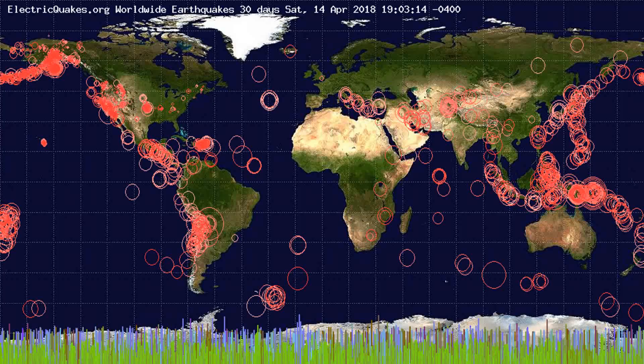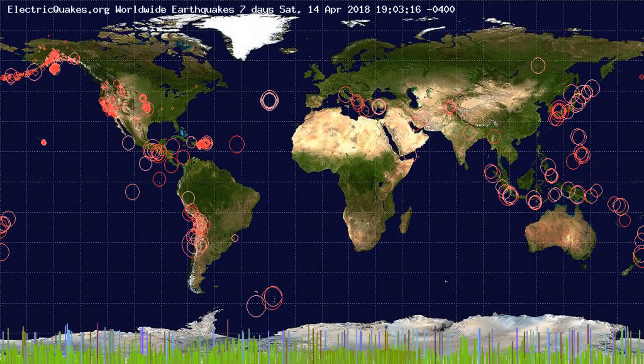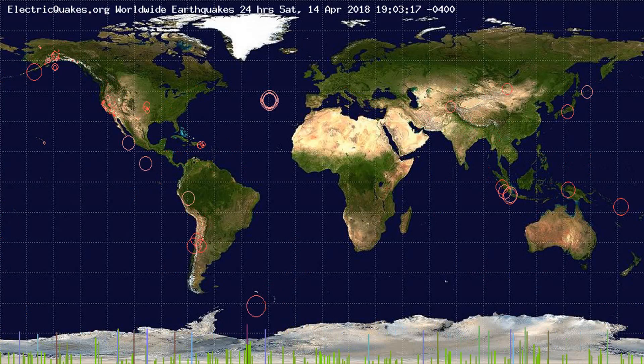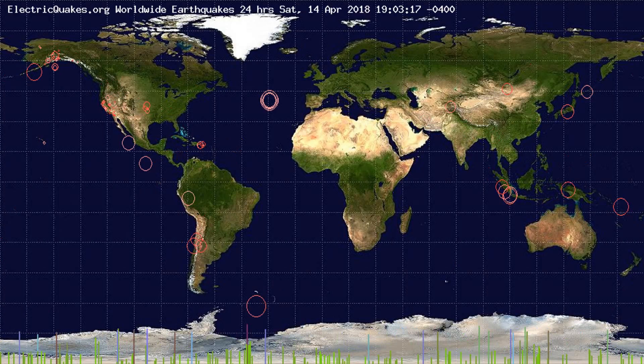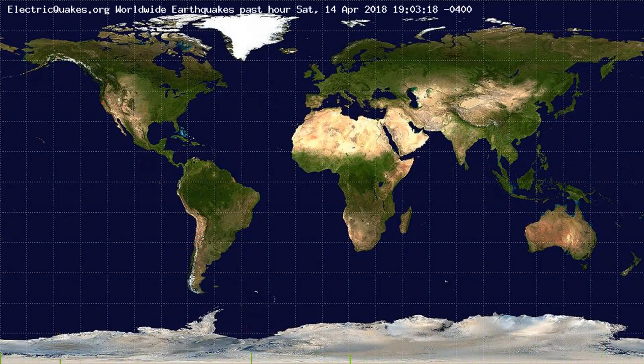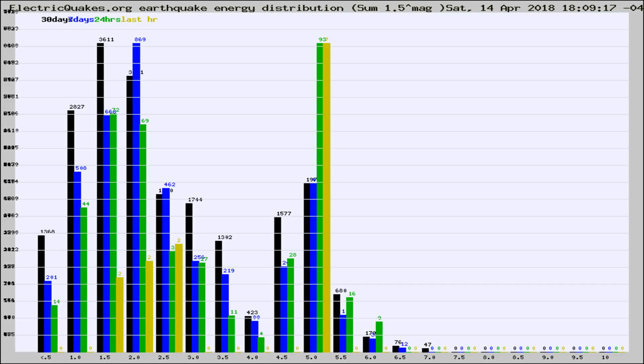You're looking at the earthquakes plotted in the world from the past 30 days, 7 days, 24 hours, and past hour.